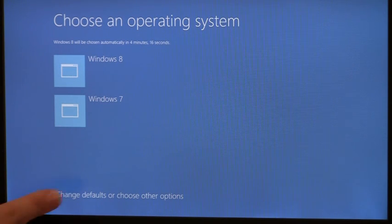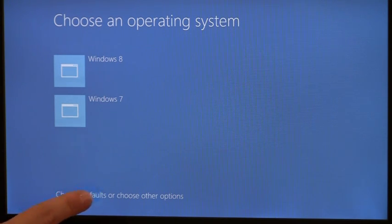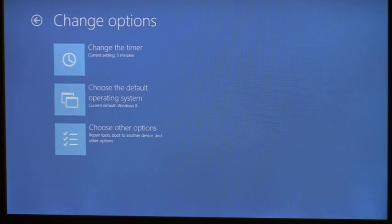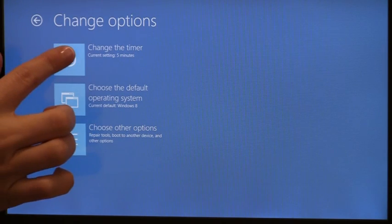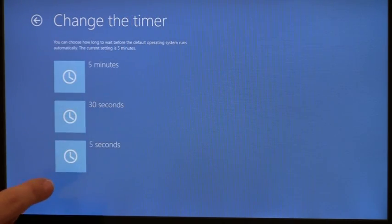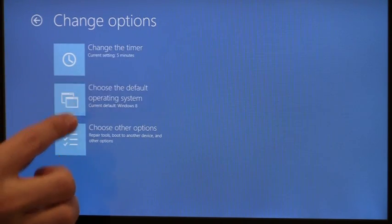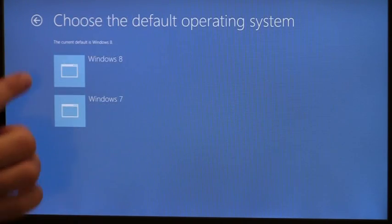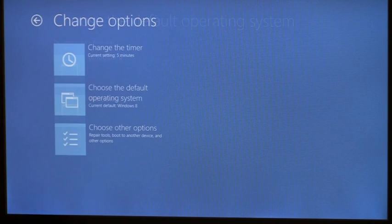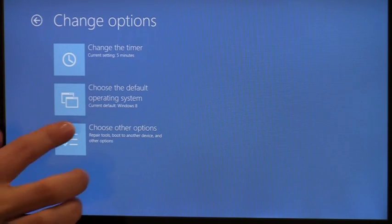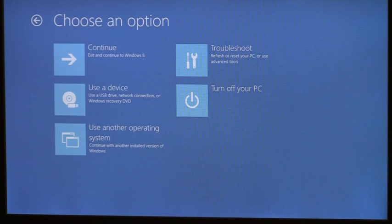Or I can choose to navigate to change defaults and either change the default timer or the default OS. I can navigate to even more options, and I'm presented with a consolidated view into all the functionality I may want before entering the OS.